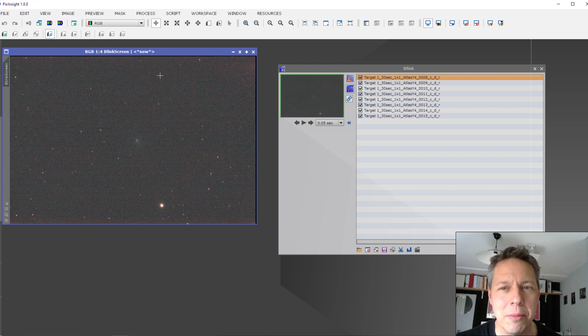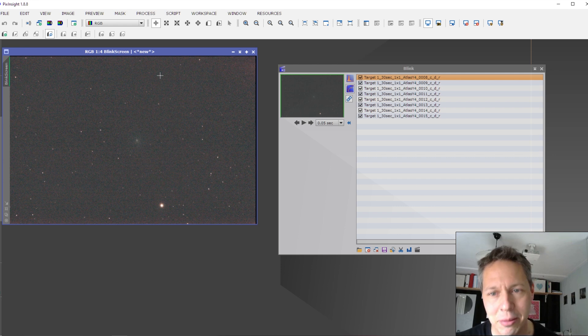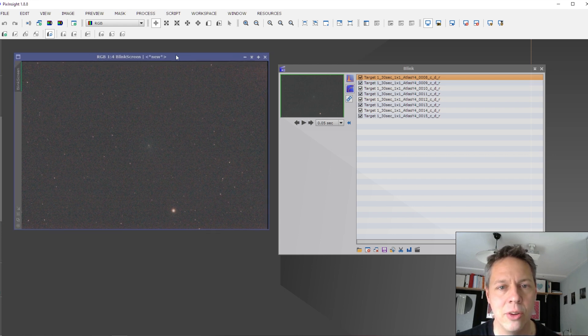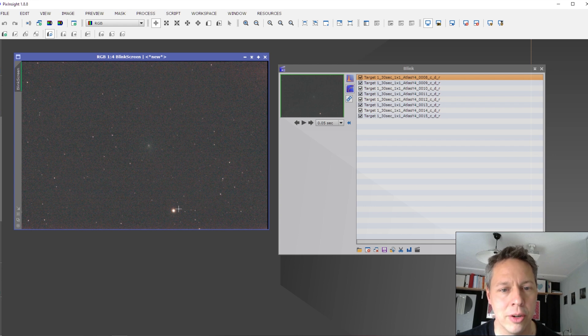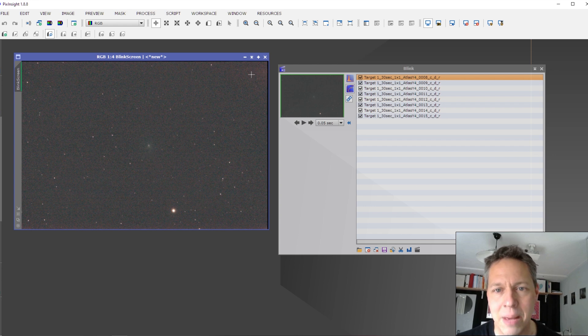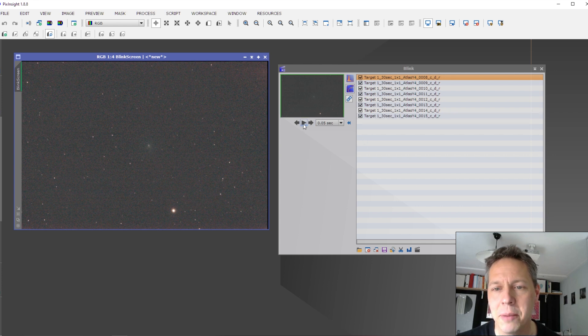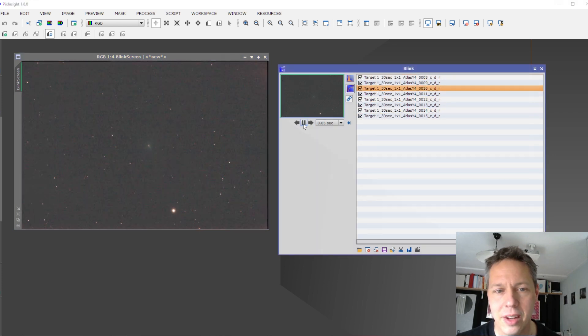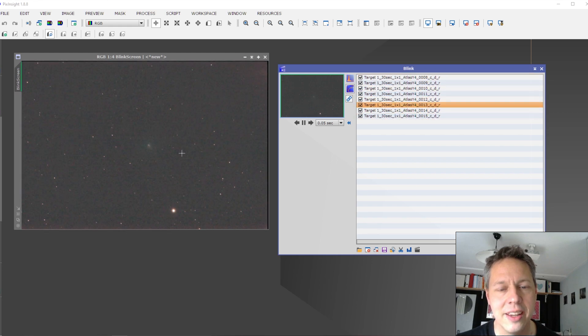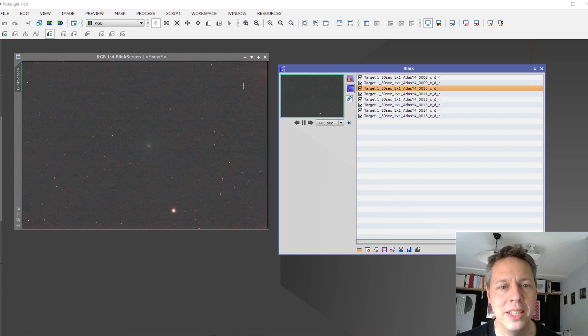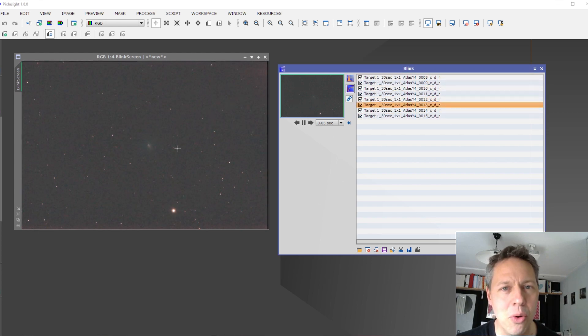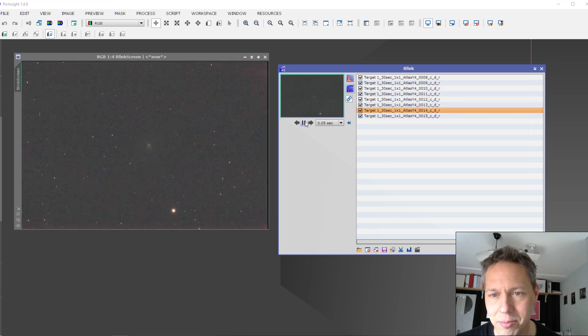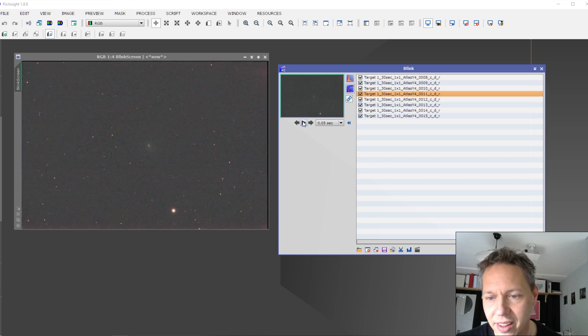But I noticed that Blink already automatically stretches your images. So you can see here already an automatically stretched picture of your image. So you can see the comet here, the amp glow there, some nice star over here. And when you also click Play, I noticed that here you can see already that Blink can make a movie out of this. So that's very interesting. At least I thought so.